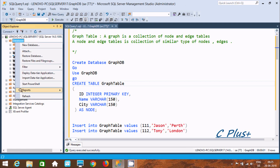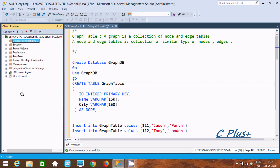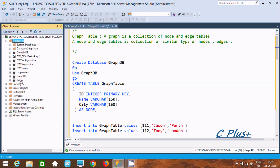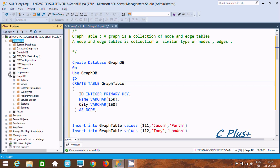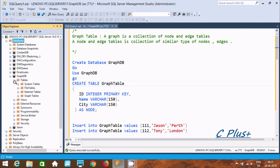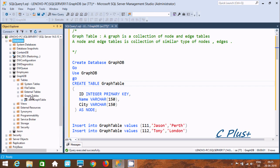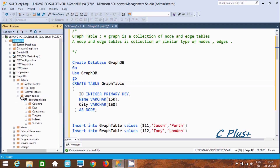Now let's refresh the database. GraphDB database has been created. Go to tables and then go to graph tables — the graph table has been created.